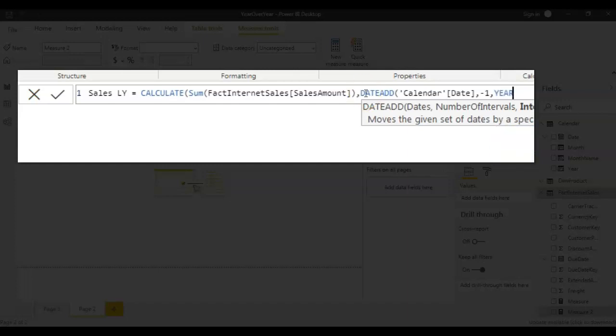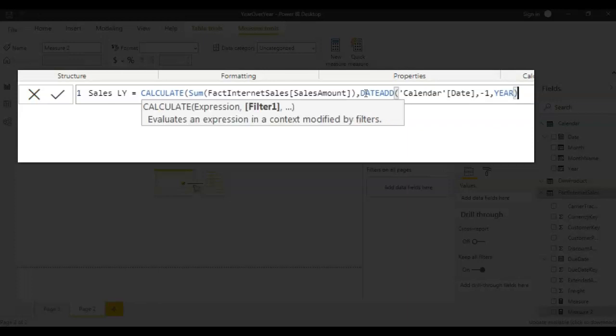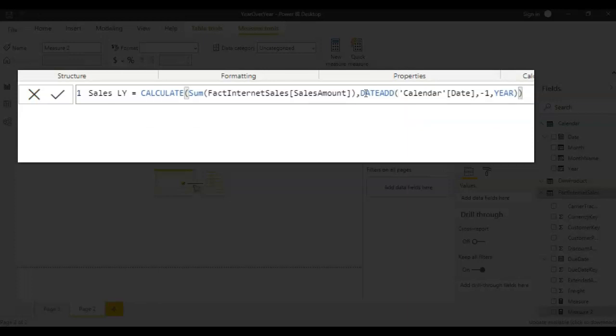This is for year, if you want to do a month over month analysis in this place here instead of year you give month. So that's all we are done, we created the measure just say okay and your sales for last year is ready.